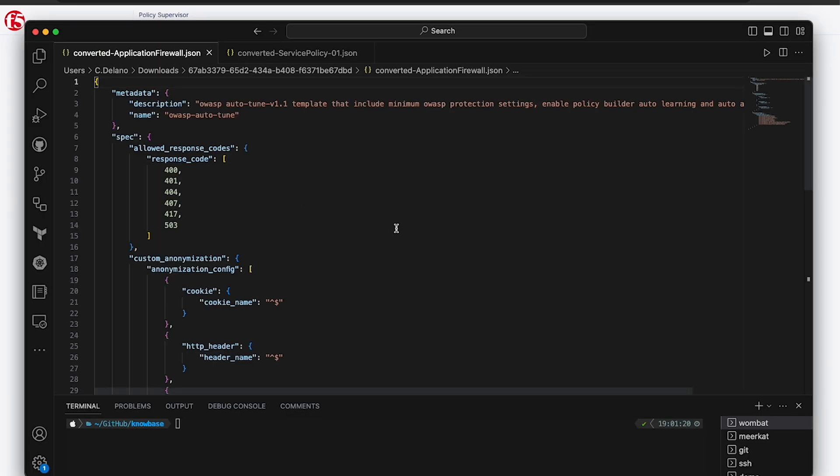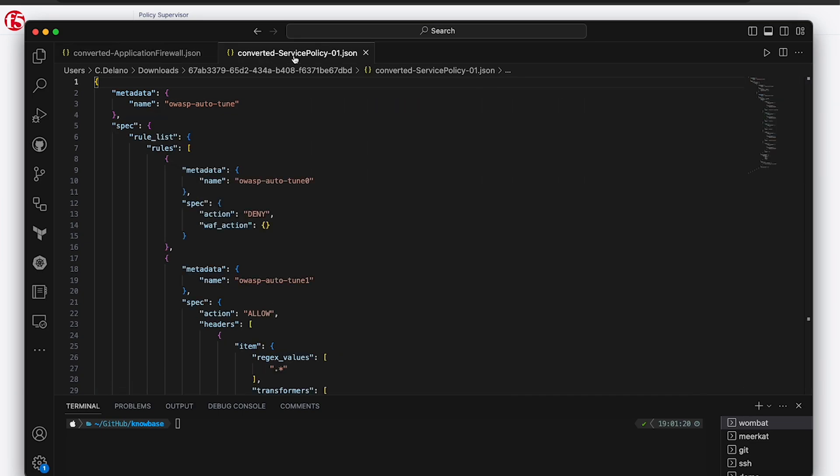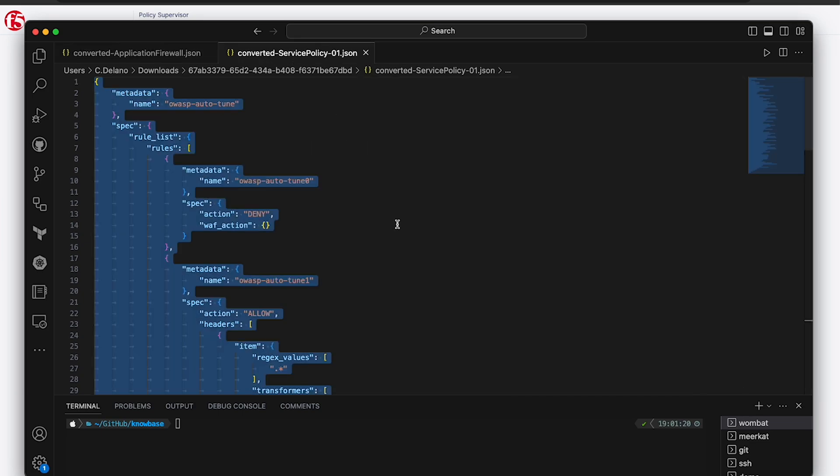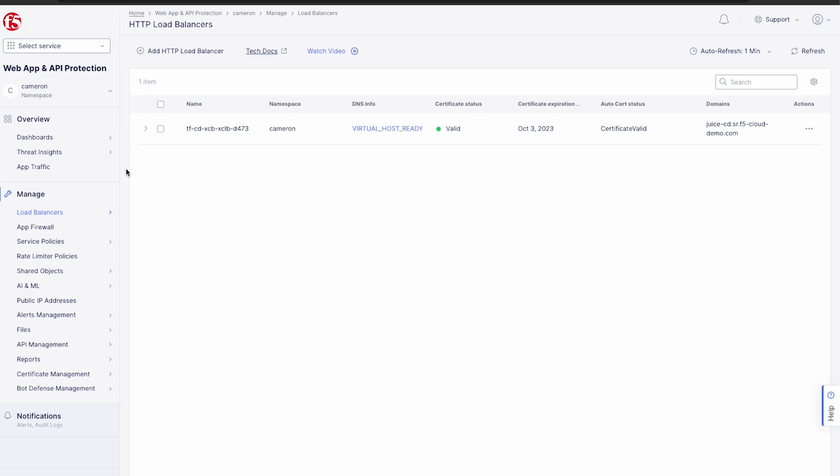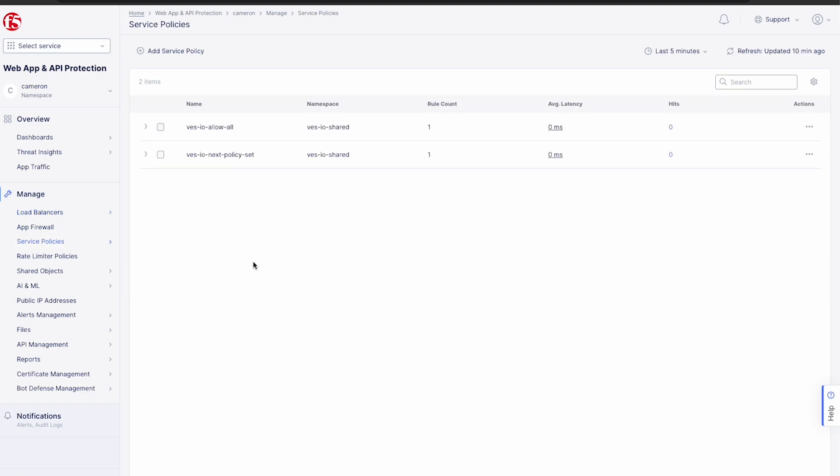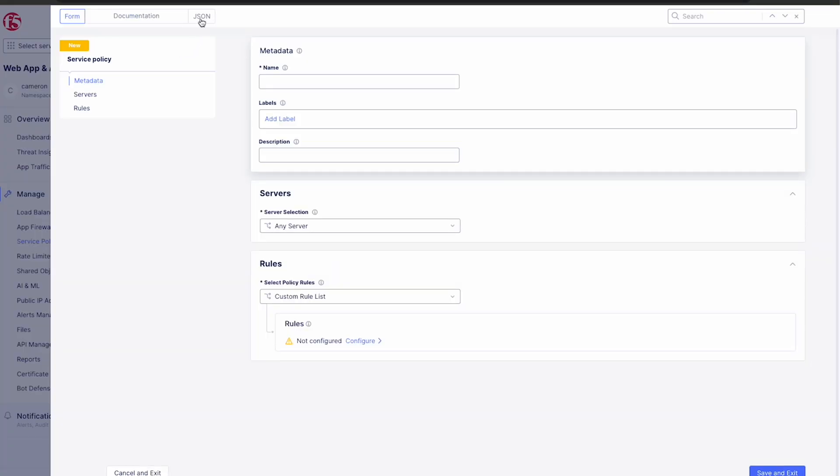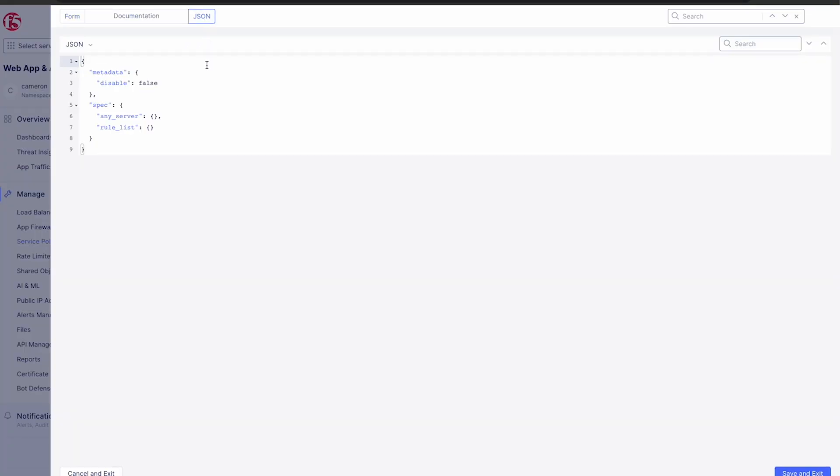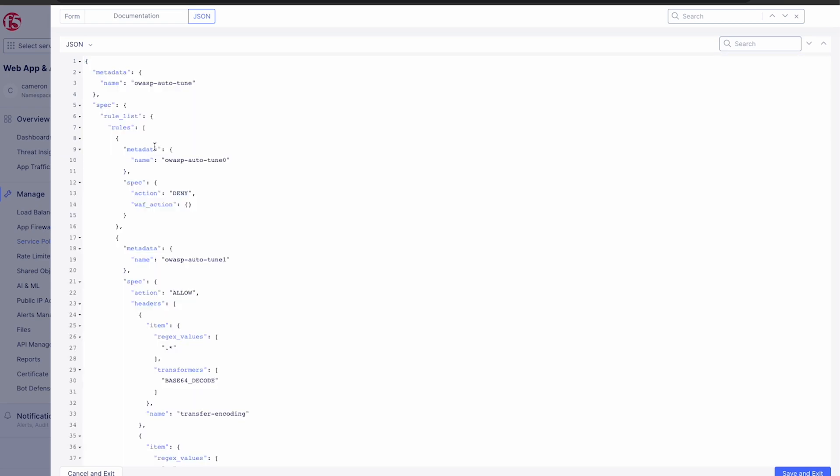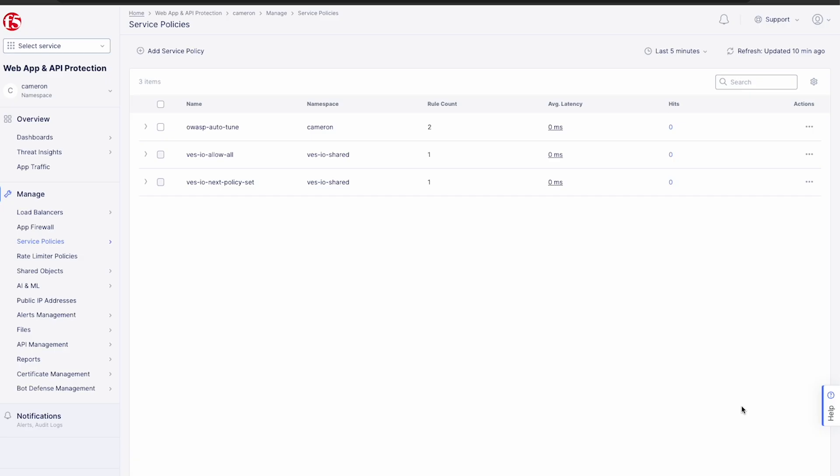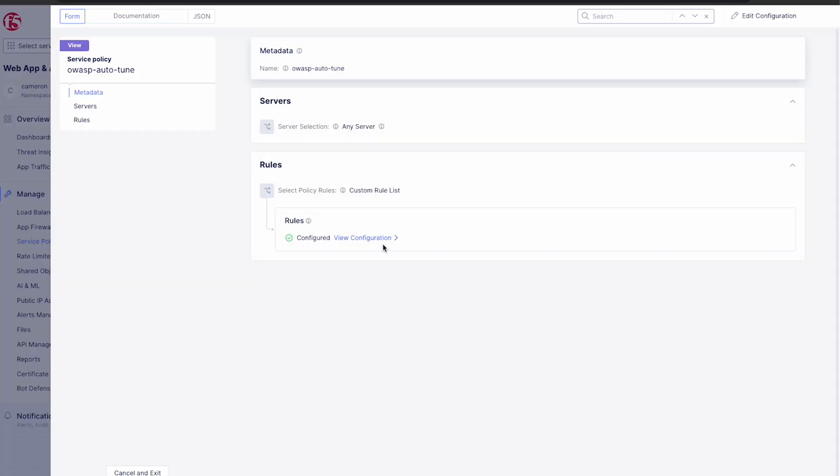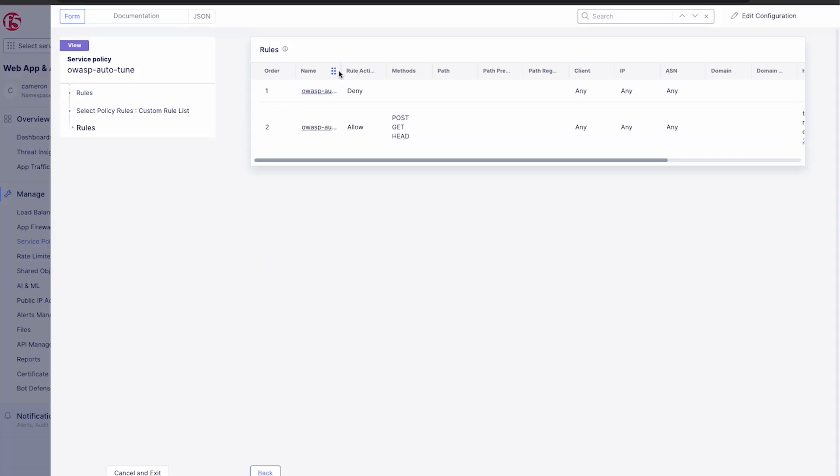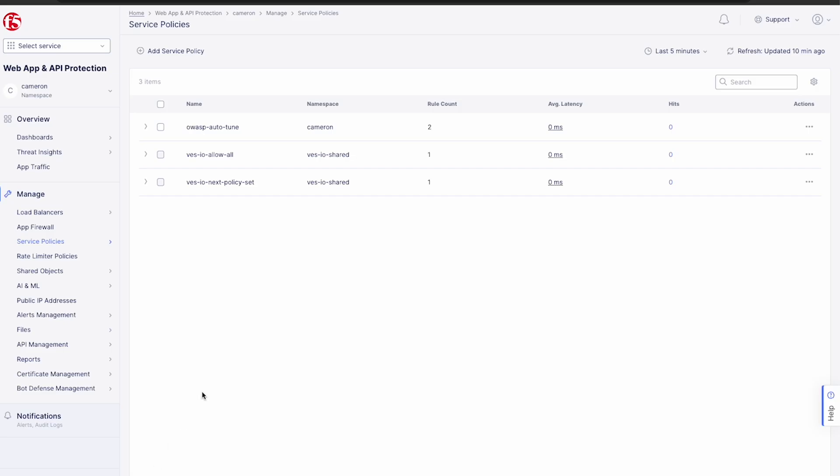Now we'll go ahead and deploy our policies in the F5 distributed cloud web app and API protection service. Once we have our service policy JSON copied, we just head to the service policy section of our tenant and select add service policy. We'll switch from form view to JSON view and paste it in.